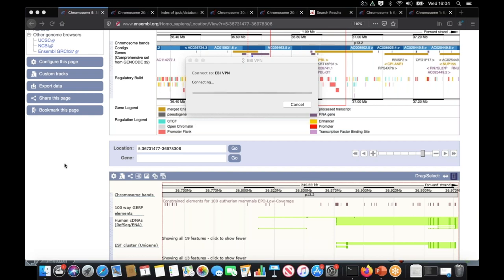One question that's just come through is, is Ensembl part of the UCSC genome browser? No, UCSC genome browser is another genome browser. It's totally independent from Ensembl.